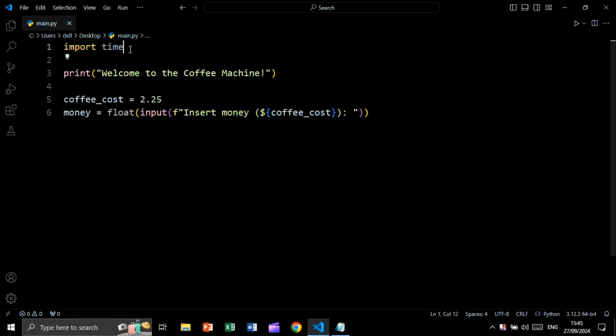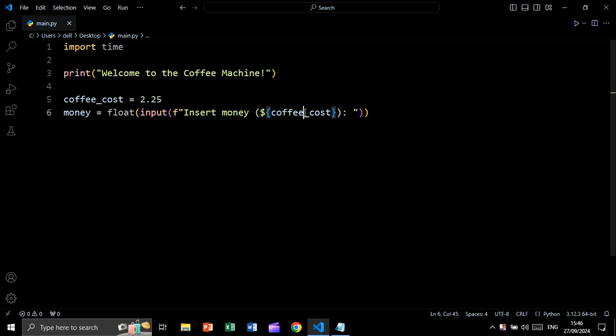So we will start by importing the time module so we can simulate making the coffee. We will print welcome to the coffee machine. This is the coffee cost. And we will take a user input type cost to float saying insert money followed by the coffee cost value, which is this value.